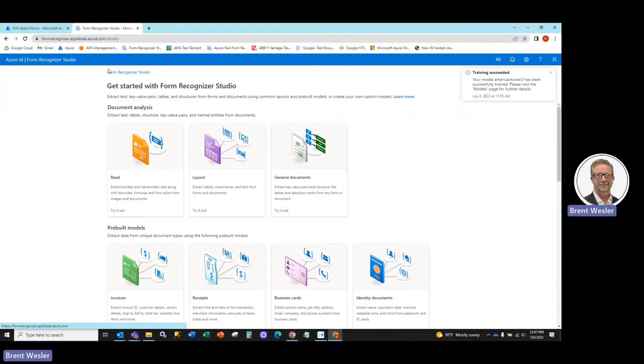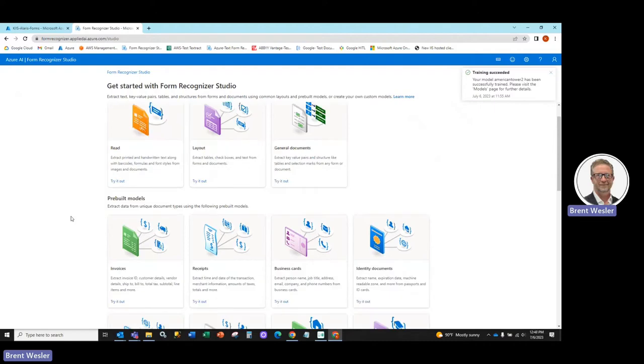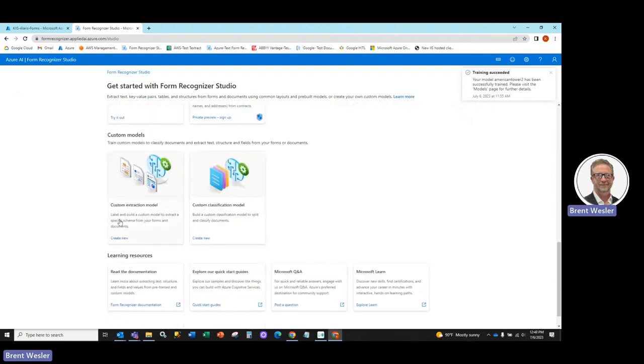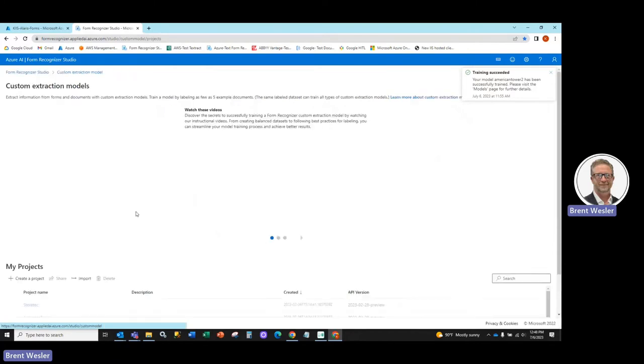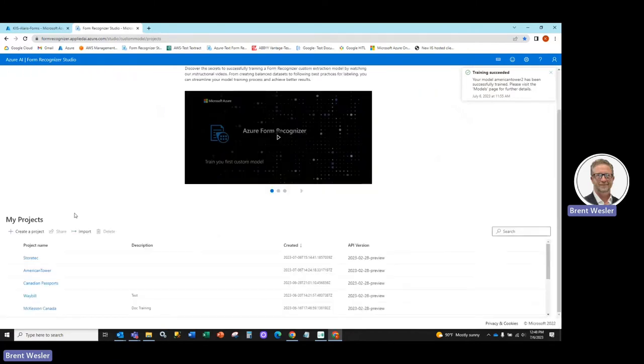Thank you for joining our quick demonstration today on using the Microsoft Azure Custom Form Recognizer Builder that is accessible right within the Azure Management Studio. If you go to formrecognizer.appliedai.azure.com,